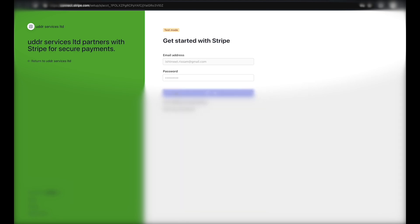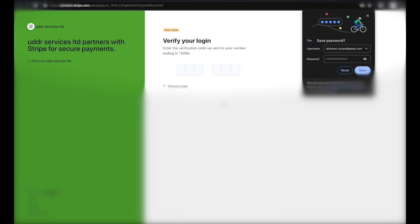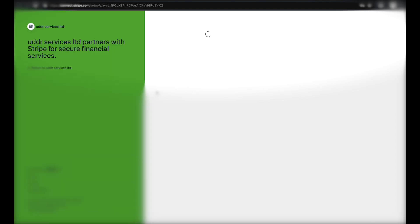Now, all you have to do is fill in the information that Stripe asks for. This should take you three to five minutes to complete.